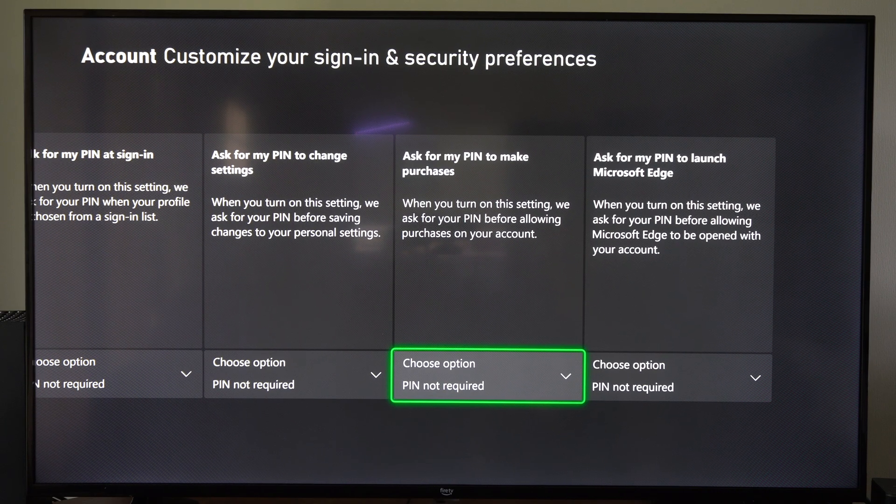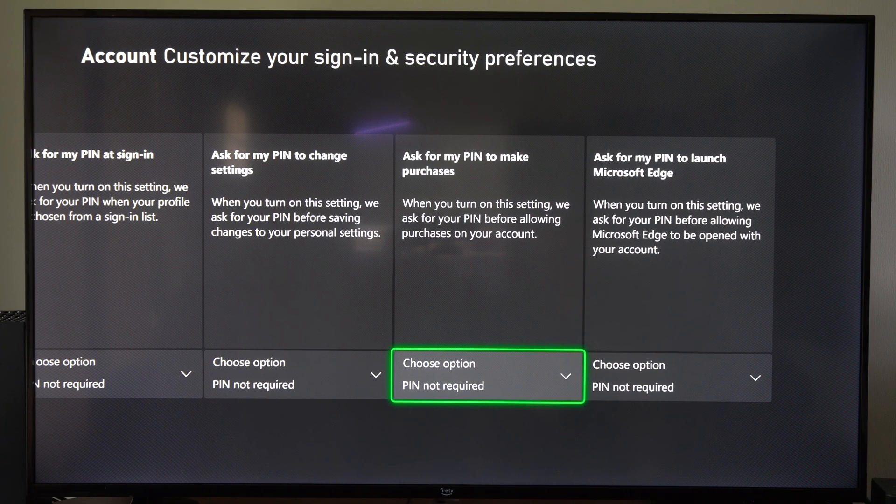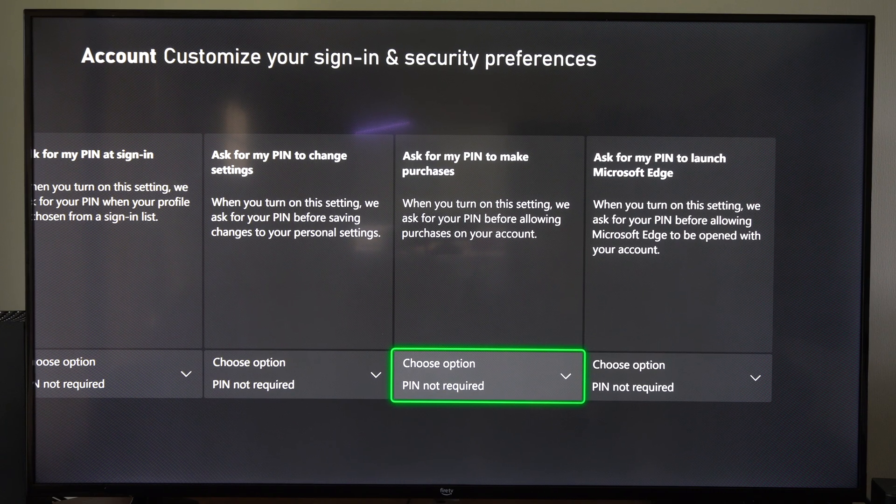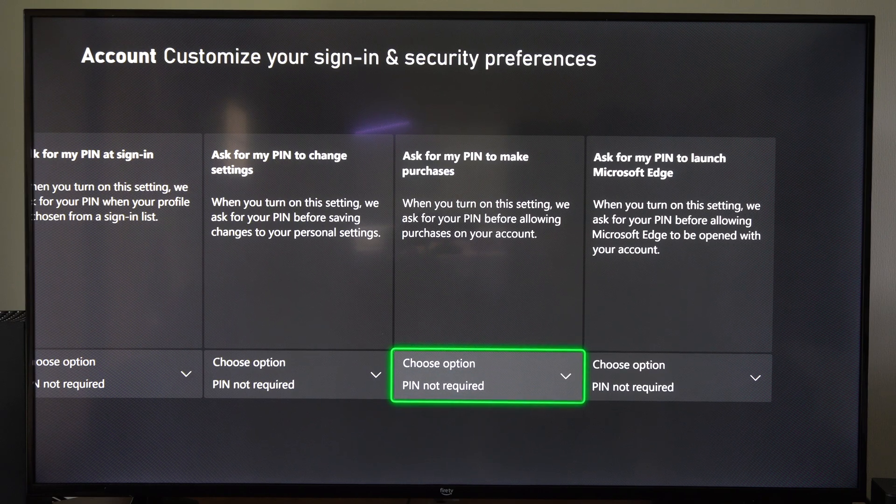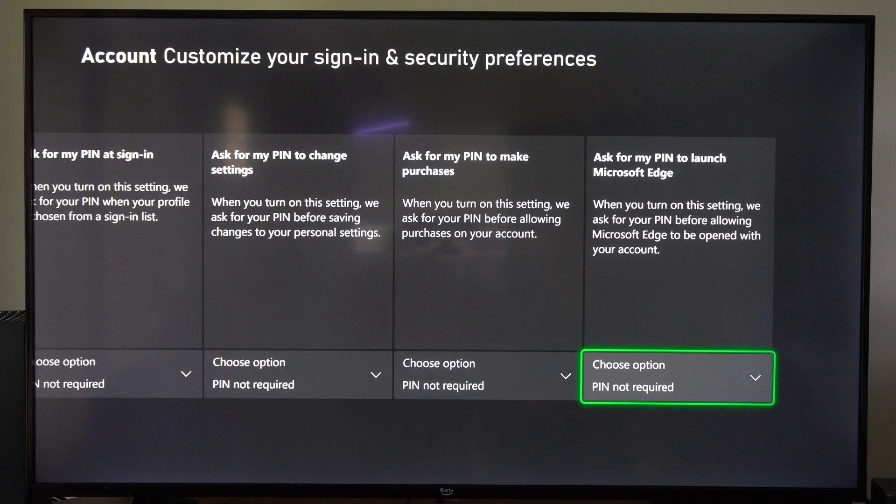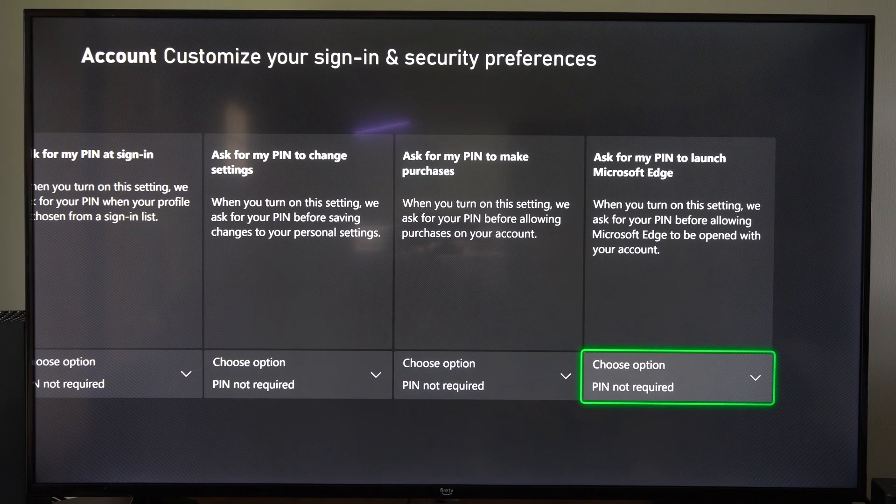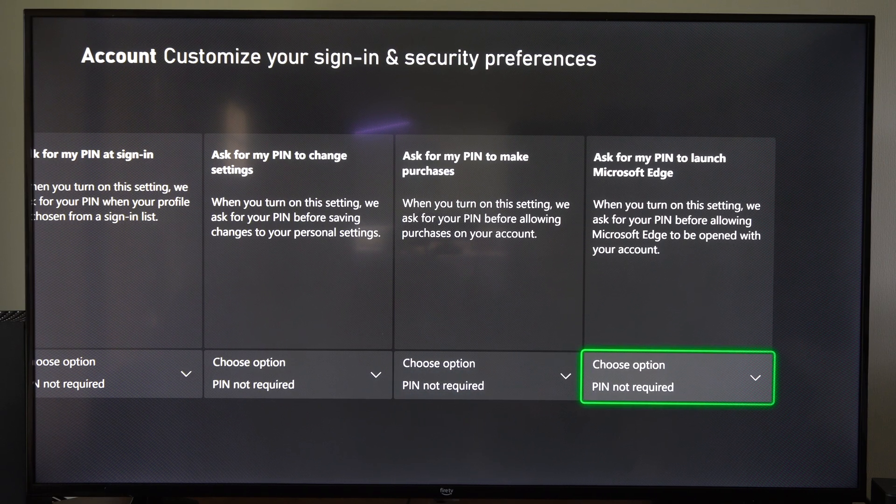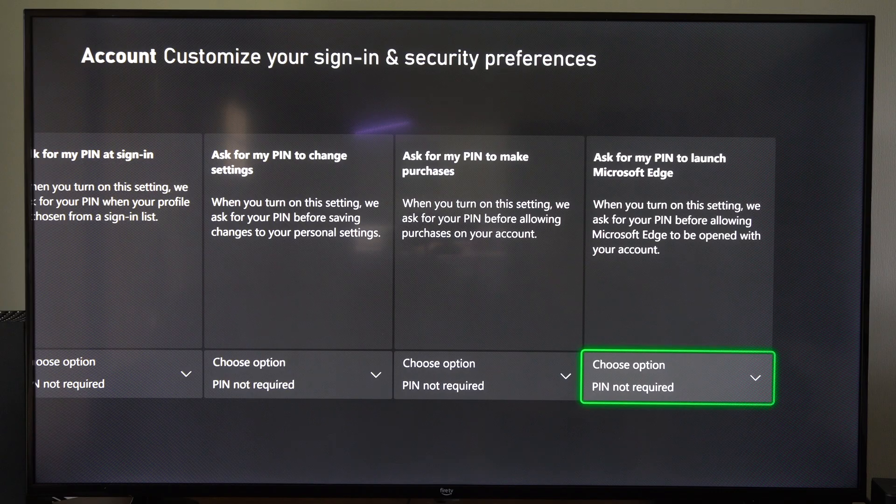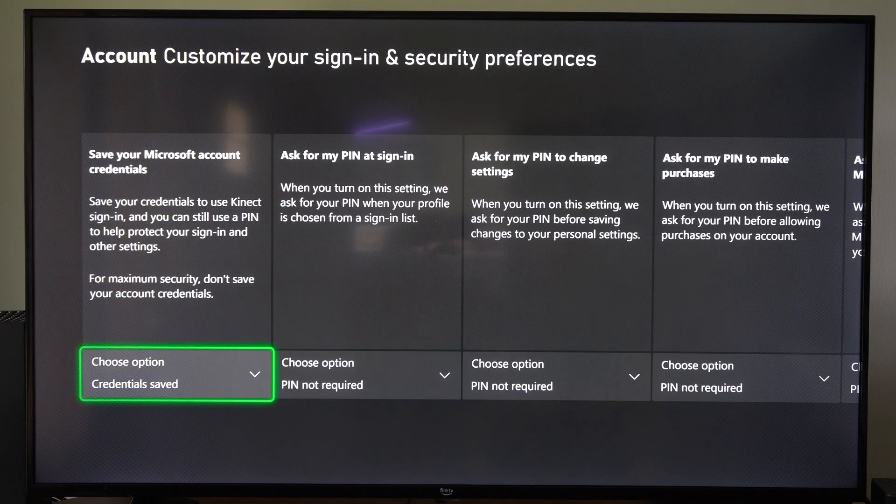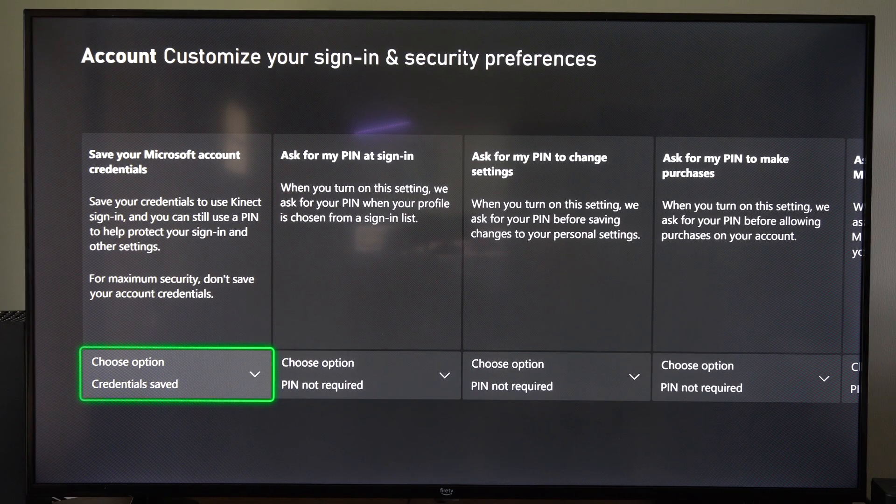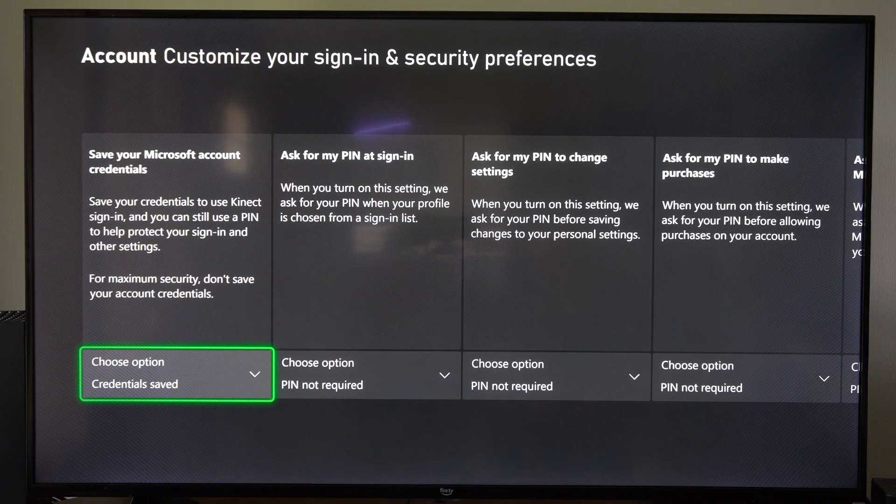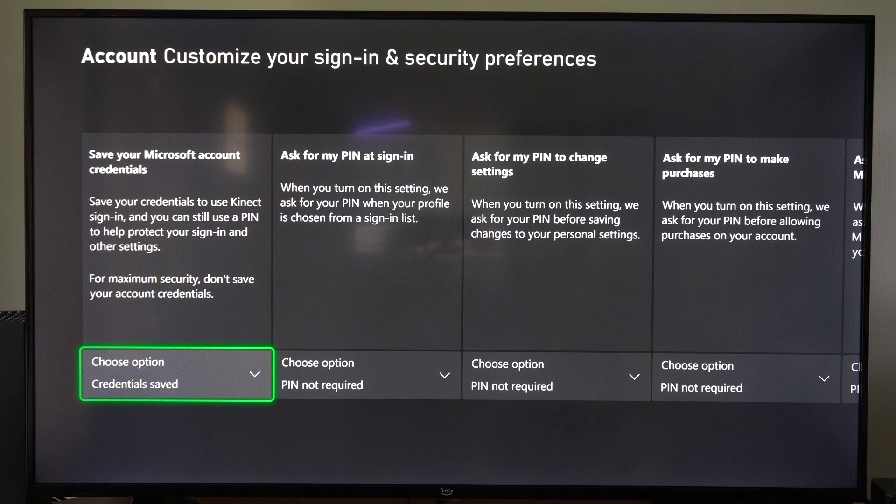Then Ask for My PIN to make purchases through the Microsoft Store. Decide if you want this on or off. Ask for My PIN to launch the Microsoft Edge Browser. So you have all those options right there. Look at those when you create your PIN.